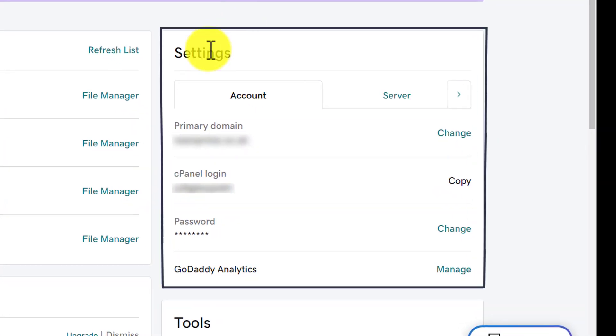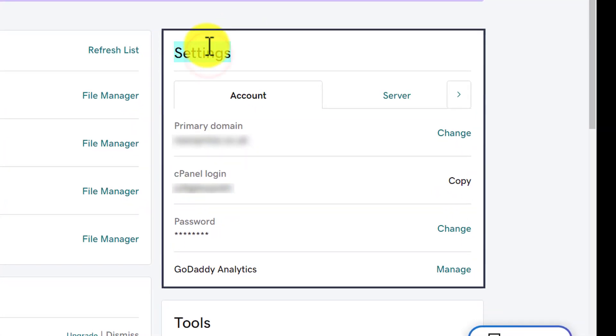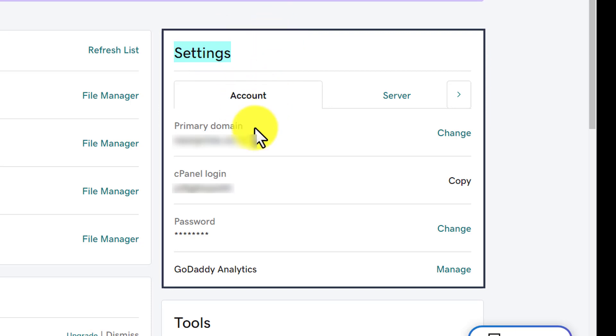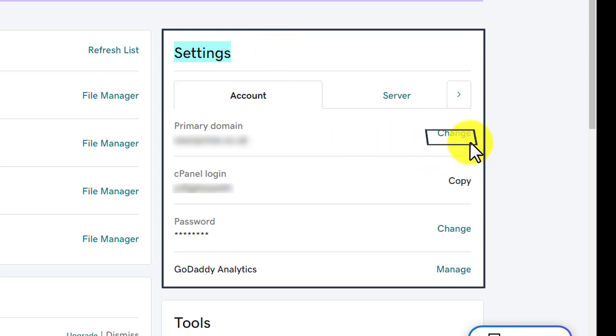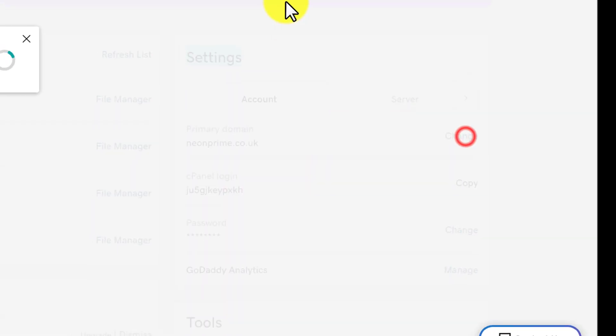On the right side you will see a Settings tab, and below it you will see the Account tab. You will find the Primary Domain option here showing your current primary domain. To change the primary domain, next to it we'll see a Change button, so we're going to click on it.